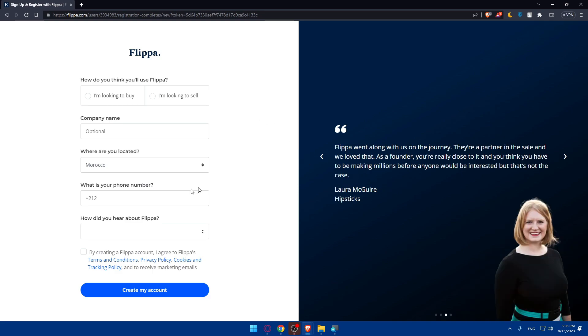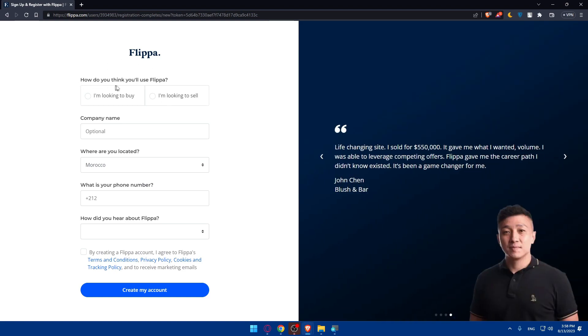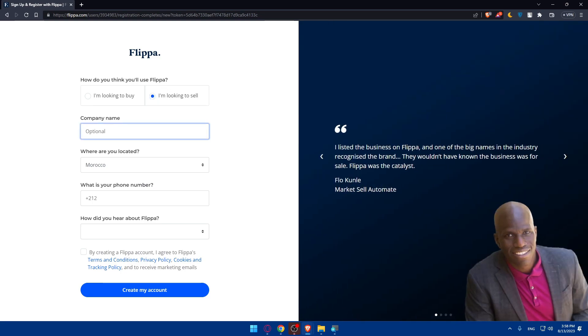Here you can simply answer those questions. What are you looking to do here on Flippa or how do you think you'll use Flippa? For example, we're going to sell, so check this. Company name is optional but you can type it here.